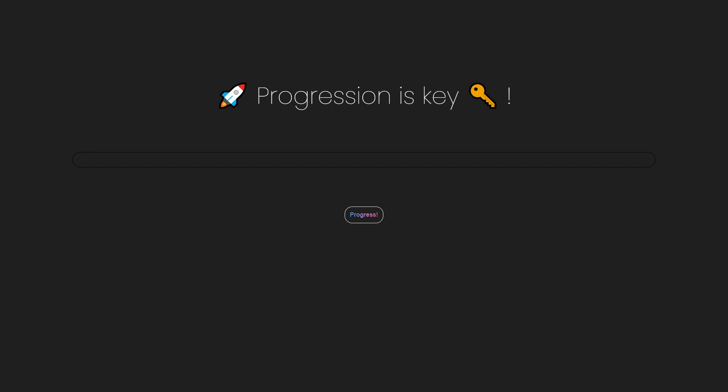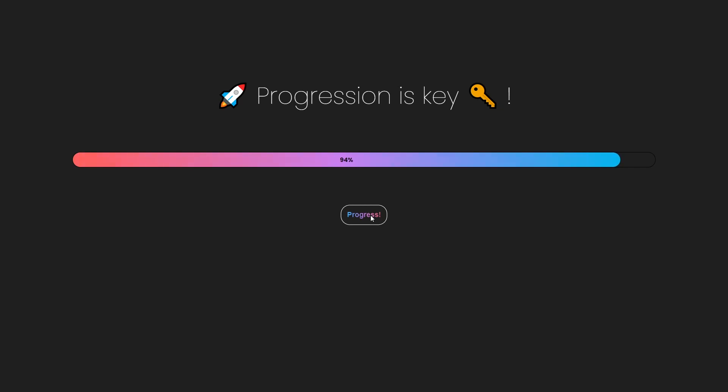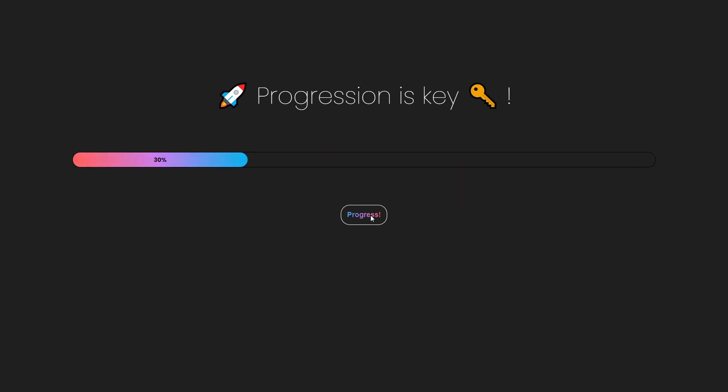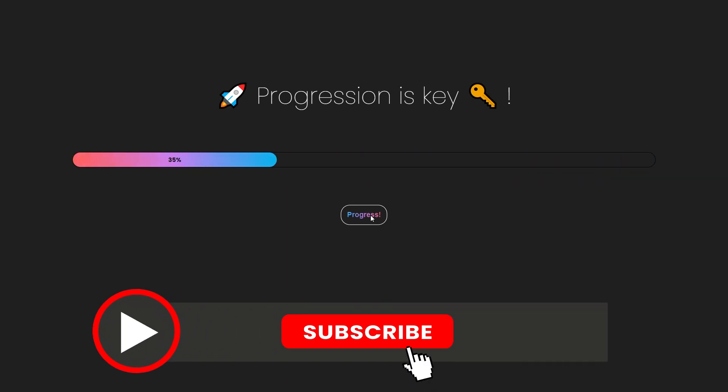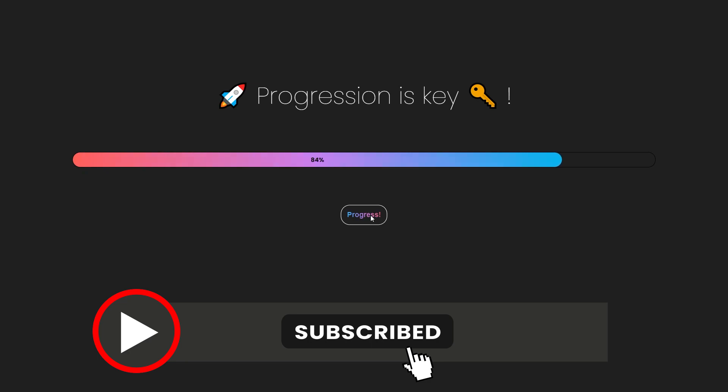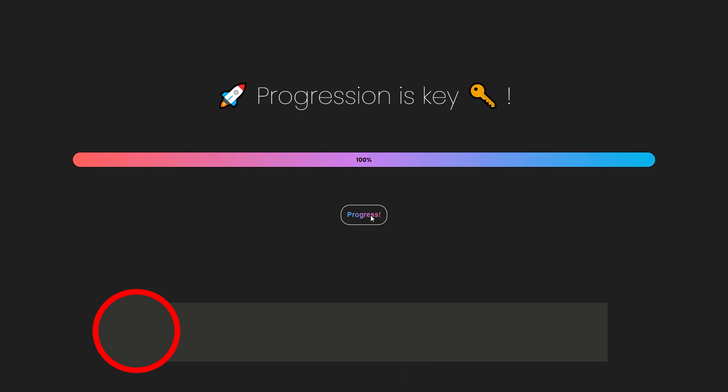Welcome dear Academians! Today we will create this awesome looking gradient progress bar. As always you can find the source code in the description below. If you don't want to miss out on future educational content make sure you hit the subscribe button below. Without further ado let's get started!